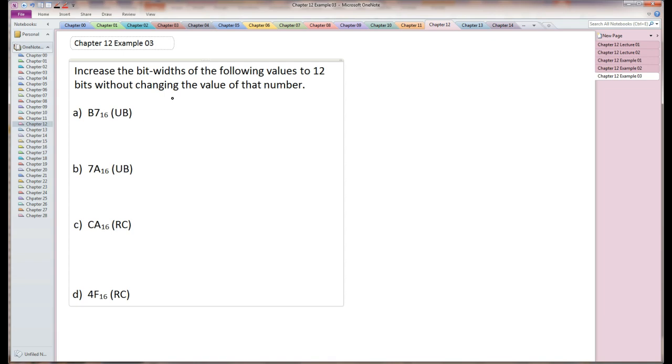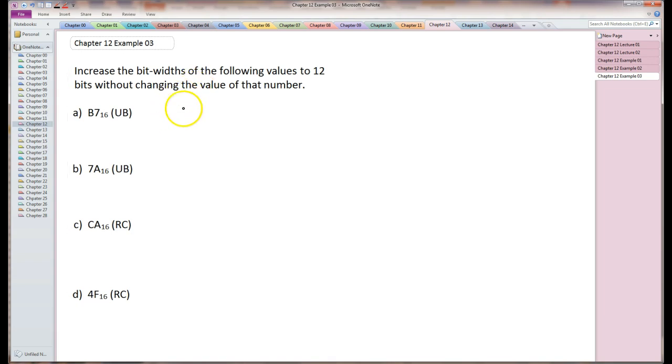I could do this without converting to binary first, but I'm converting to binary. That way I know I won't make mistakes. This is unsigned binary.